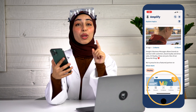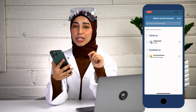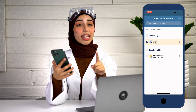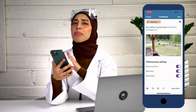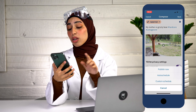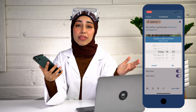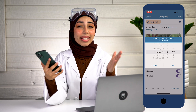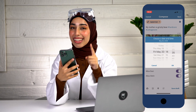Once you're in and your account is connected, it's very simple. Go into Compose, select your TikTok account, select your video from your phone's library, write your caption, and schedule your video. You can go over to the calendar and see the draft and the schedule waiting to go live. It's that simple.